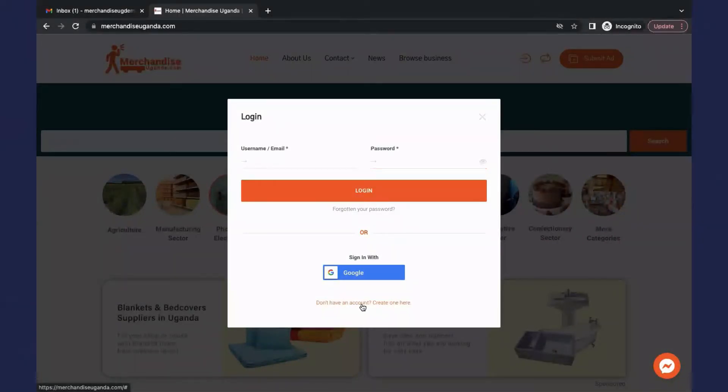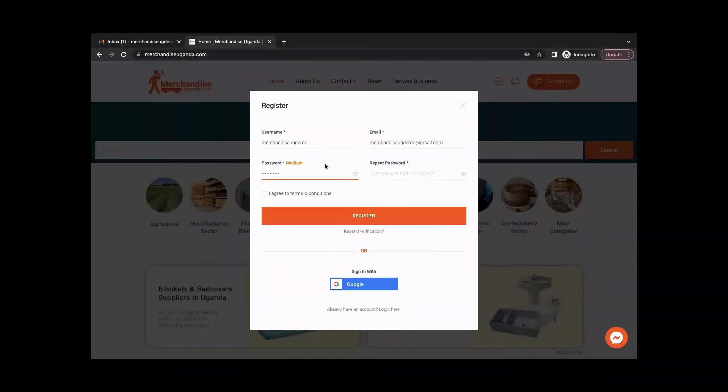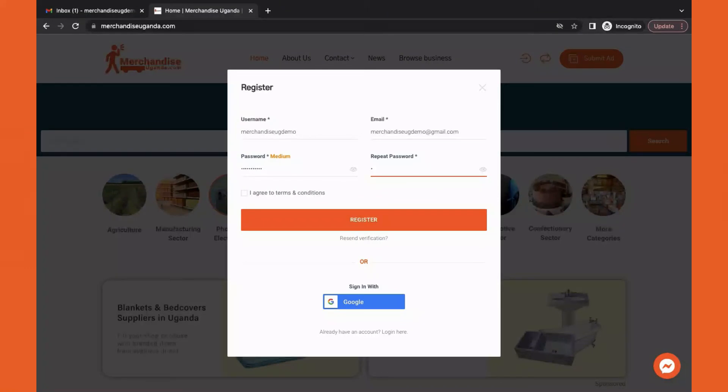This will bring you a full registration form. Enter your preferred username, email address and preferred password.